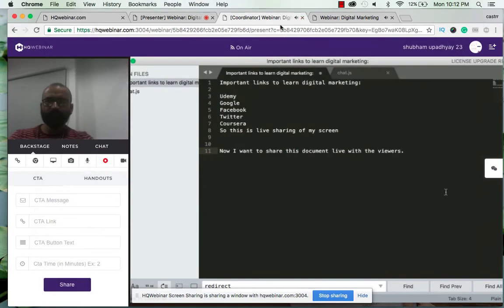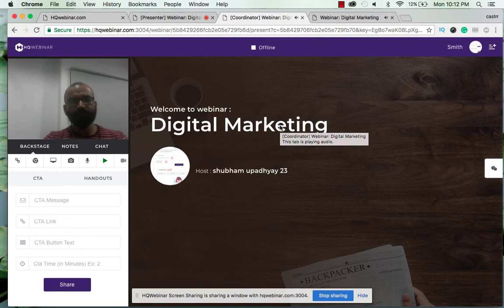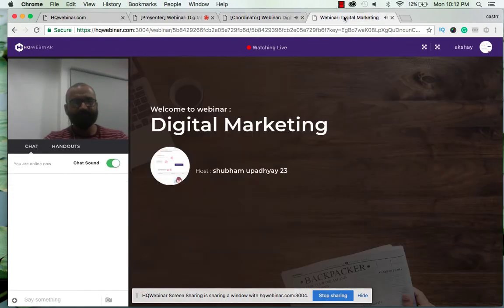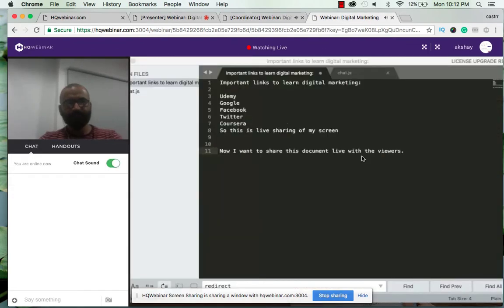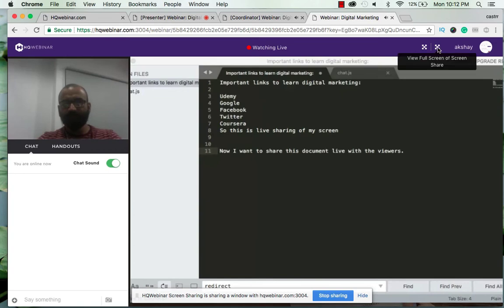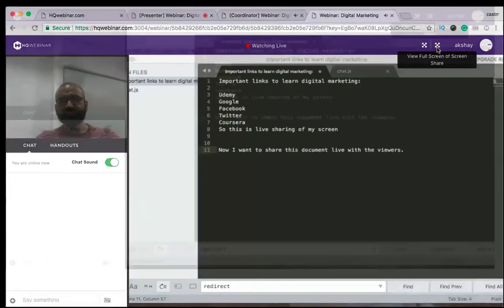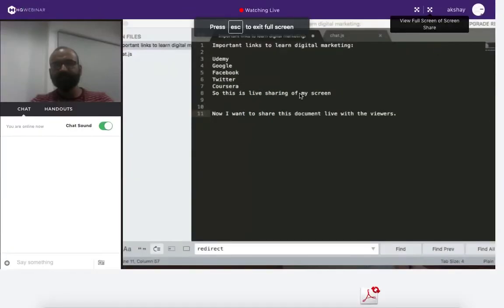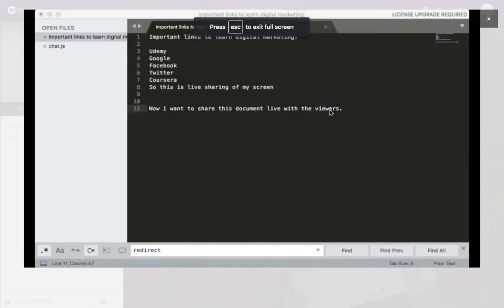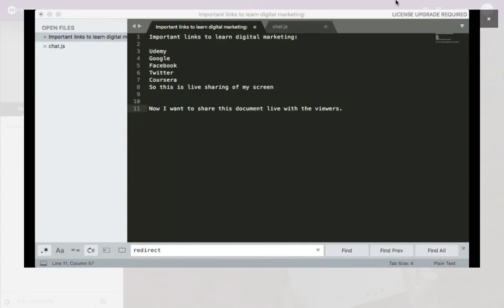As you can see in the coordinators window you can see this document and same is the case with the viewer. So it's working perfectly fine. Alright, and now if I want to full screen my screen share I click on this window. There I go, I have this on the full screen. You can go back to the original view by clicking on the cross button.